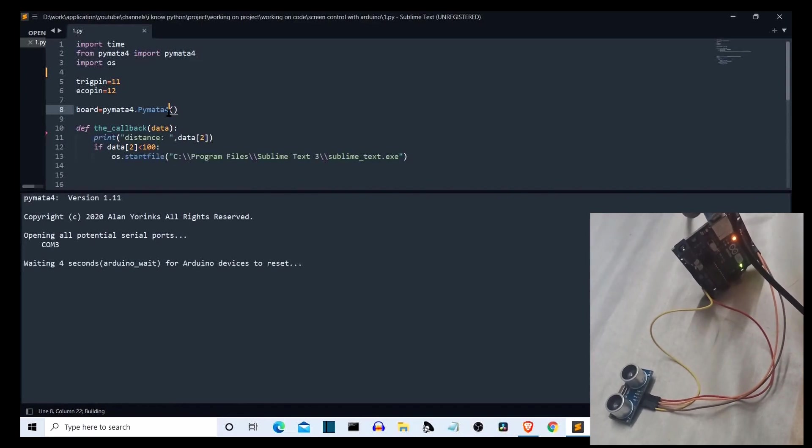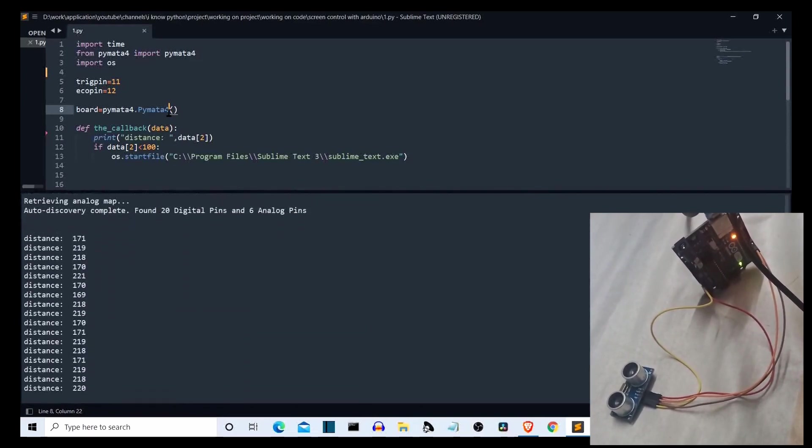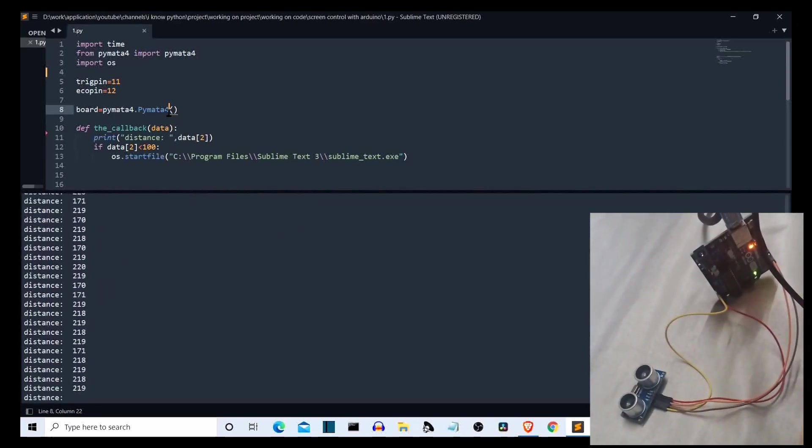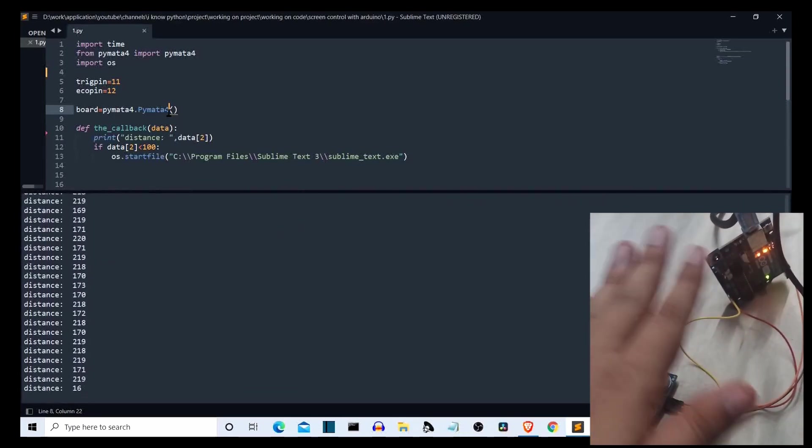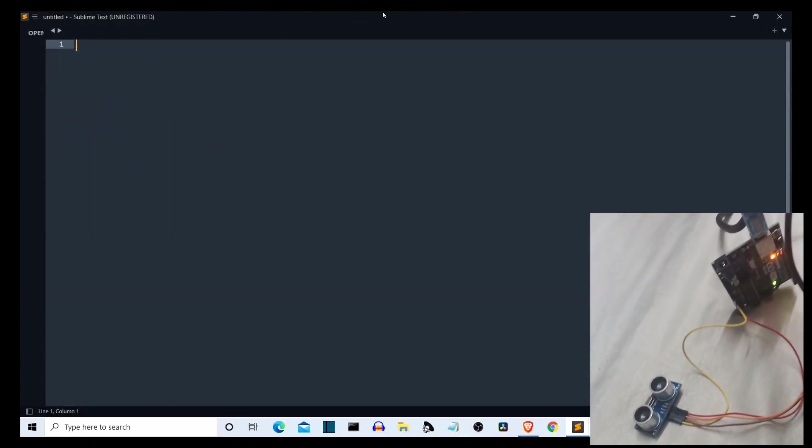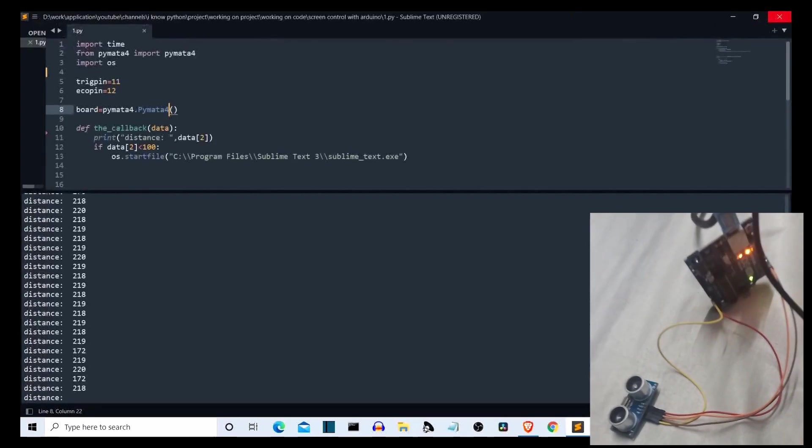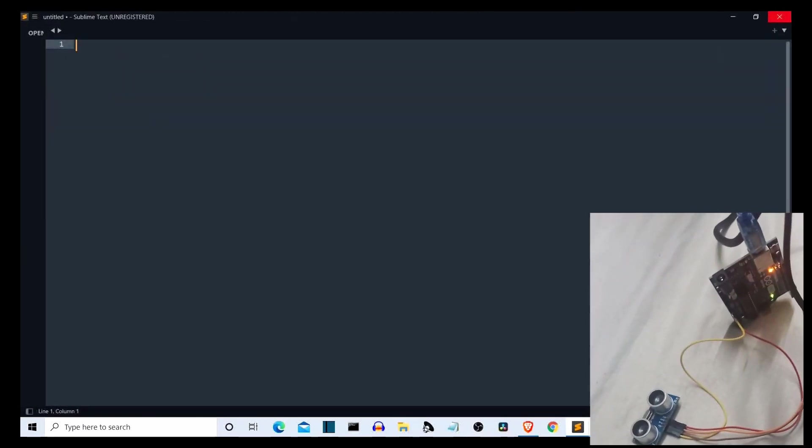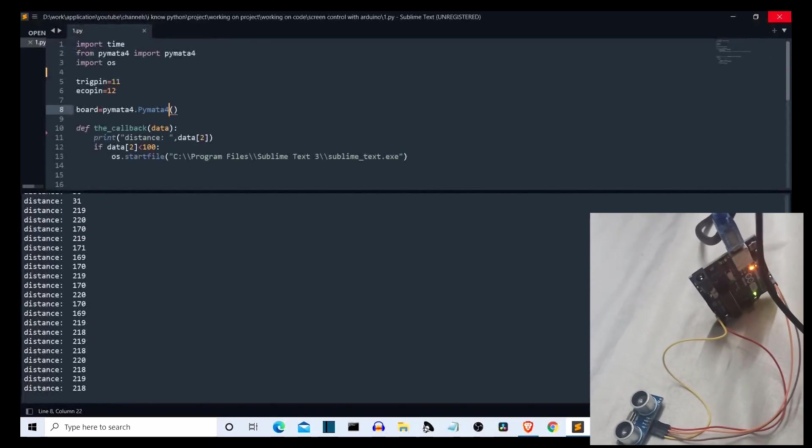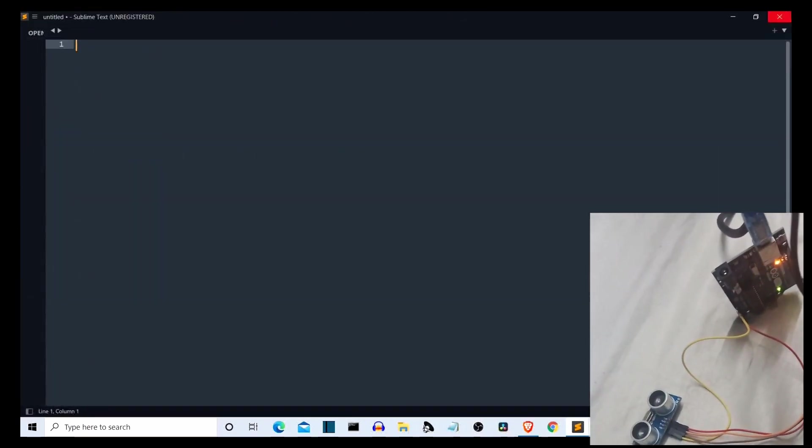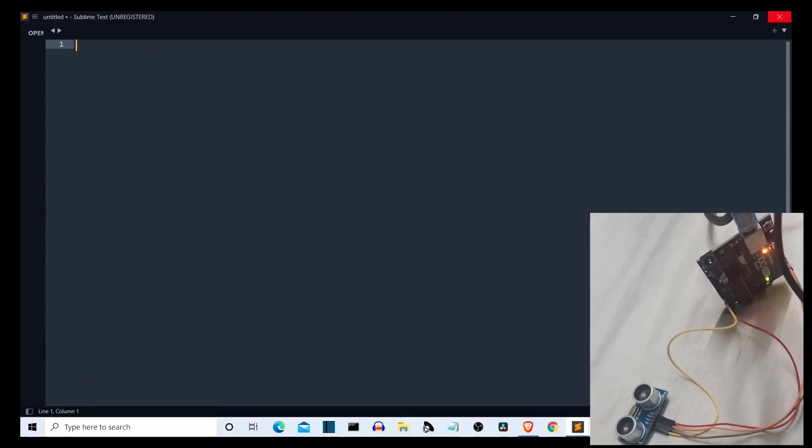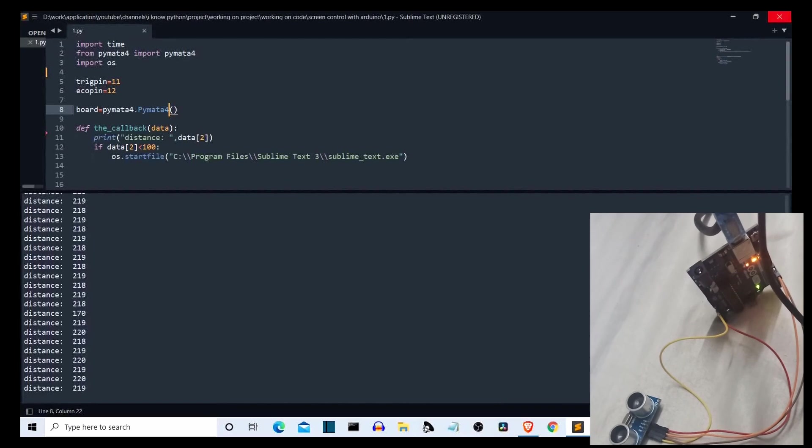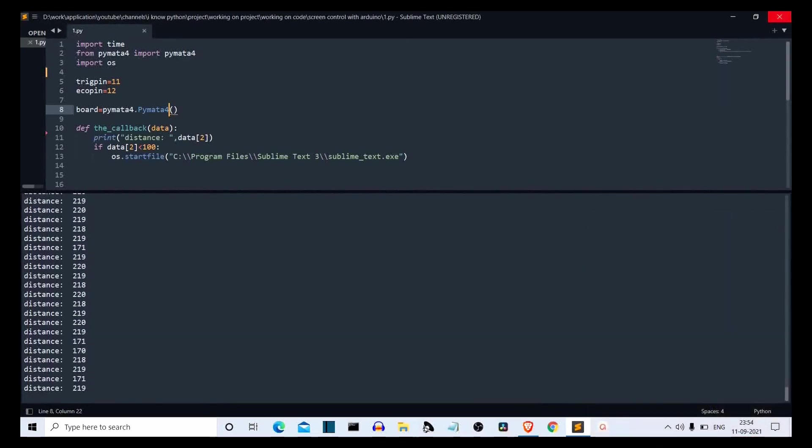So now our program is running. It will take some time to get the data from the ultrasonic sensor. We are getting the distances. Now let me put my hand in front of the ultrasonic sensor. So the Sublime Text opened. Let me close this. Put my hand again. Open again. Now nothing is opening. Let me put my hand again. So as you can see, our program is working.